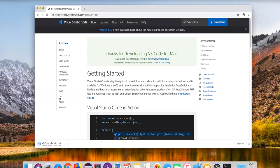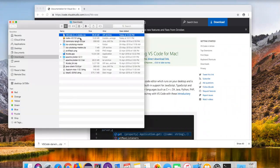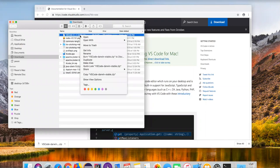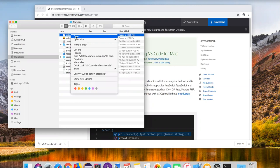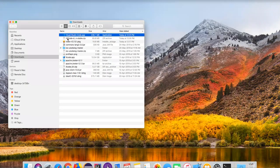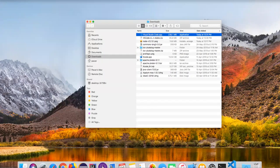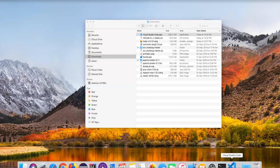Once it is downloaded, go and show in Finder. This downloaded software is basically a zip file. Right-click and open it — it is expanding. Once it is done we get the app: Visual Studio Code.app. Click on this app and it will launch the Visual Studio Code editor.